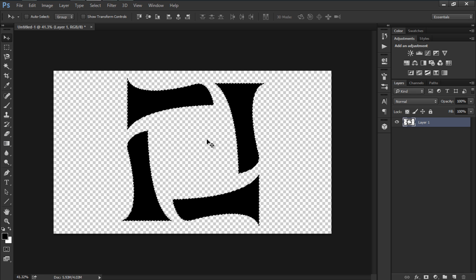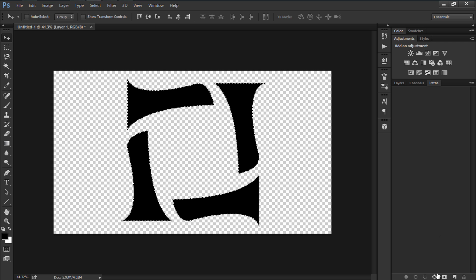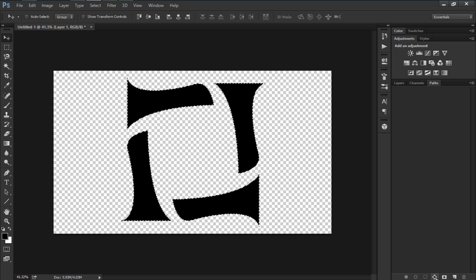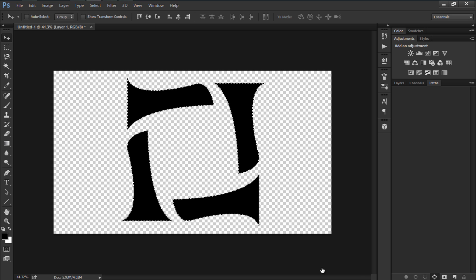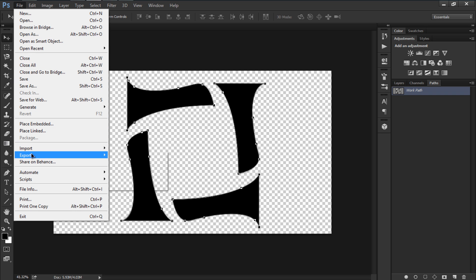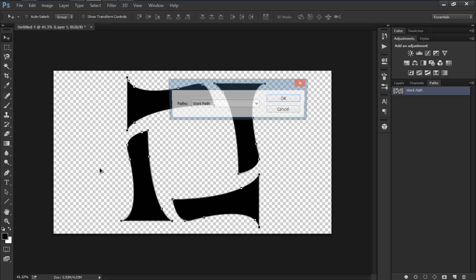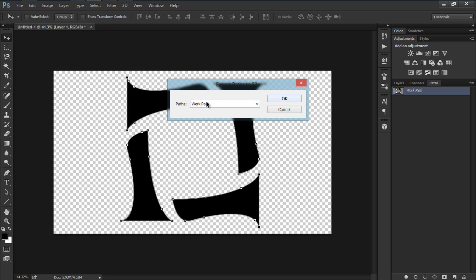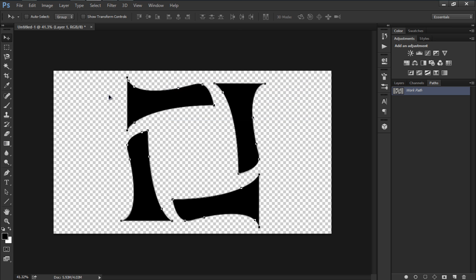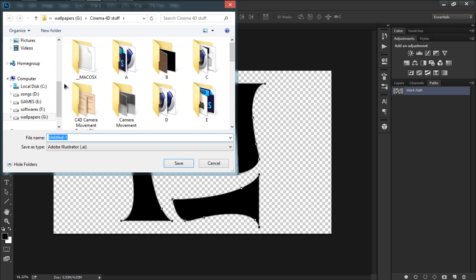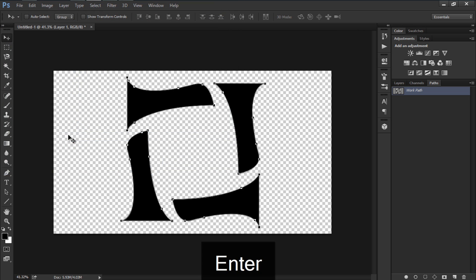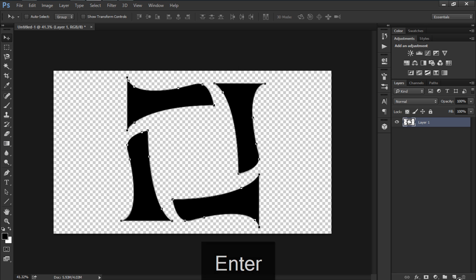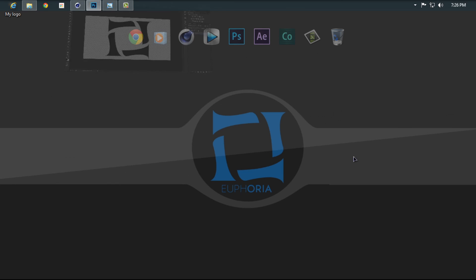Let's go to Paths and hit here the fourth option from the right or left. It's going to create a work path. Now what we're going to do is go to File, Export, Path to Illustrator and I'm going to hit okay because we're going to use it as a work path and I'm going to save it on the desktop. I'm going to save my logo and hit enter. It's going to save it right there.